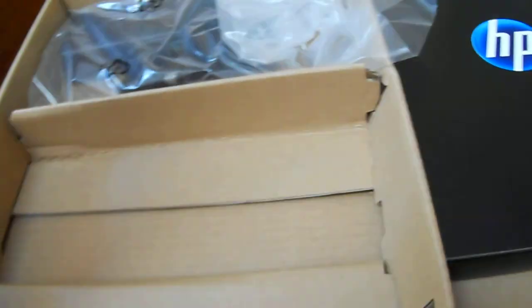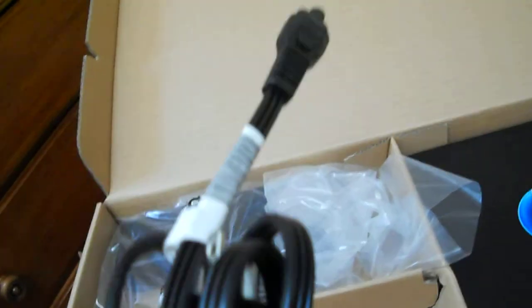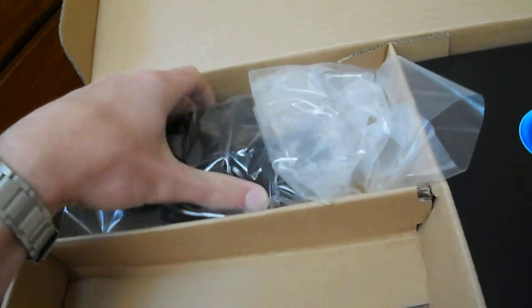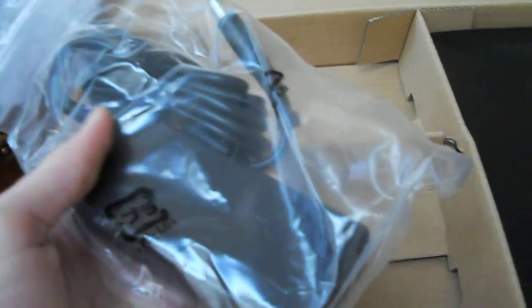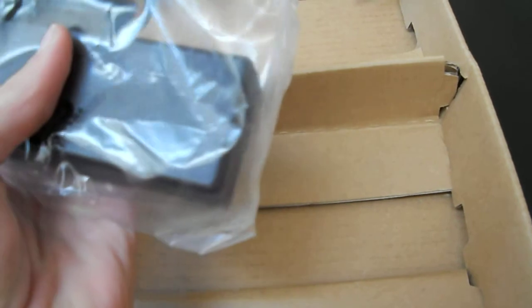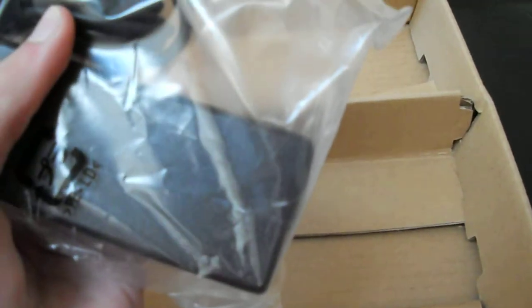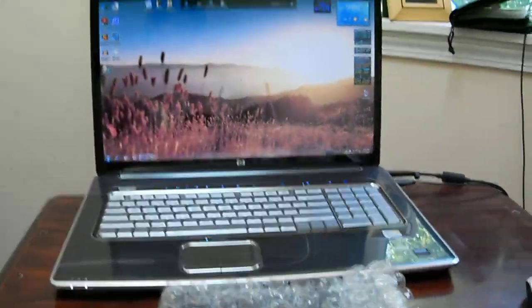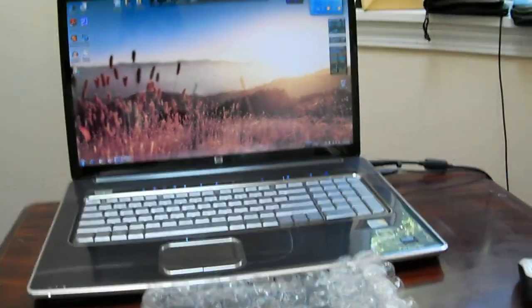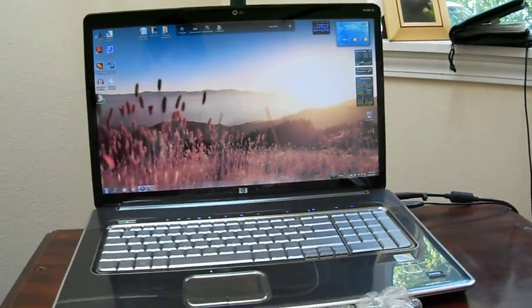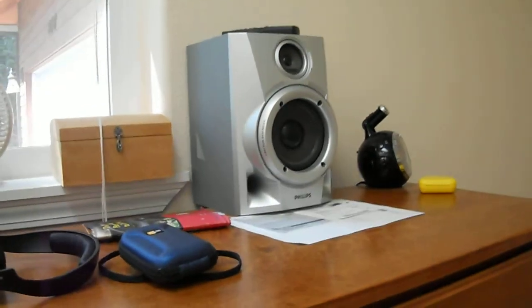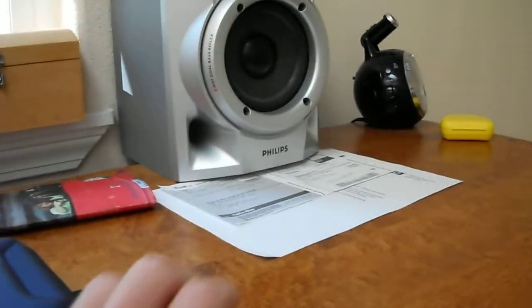The power cord for the power adapter. Wow, this thing is small, extremely small, compared to the one I have for my HDX, which I'm going to take away. You can sit here.